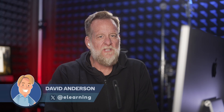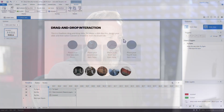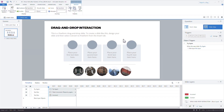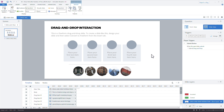Now we get to some of the really good stuff. Take a look at the drag-and-drop sorting activity I have here on my screen. I've got four drop targets and five drag objects, and I've set up the correct and incorrect feedback. I'm feeling generous today, so I want to give learners a couple of chances to get it right. To change the number of attempts, head over to the design tab and under the question tools we can change attempts — let's say two.